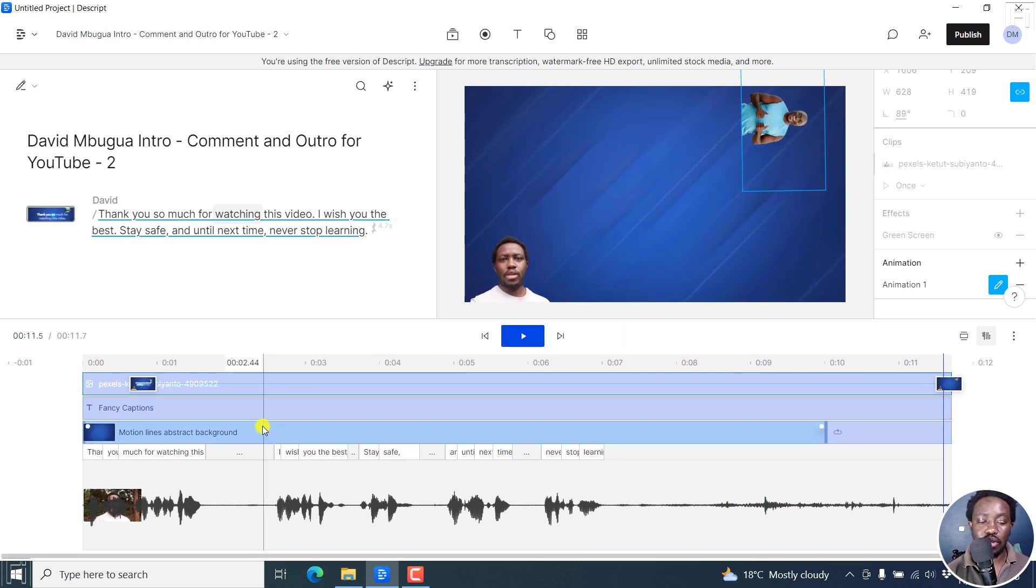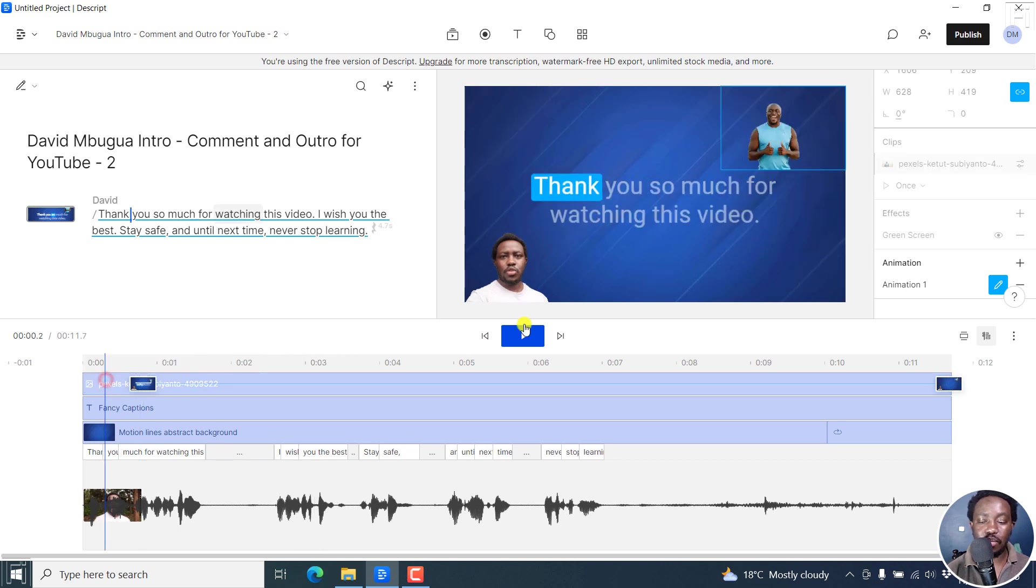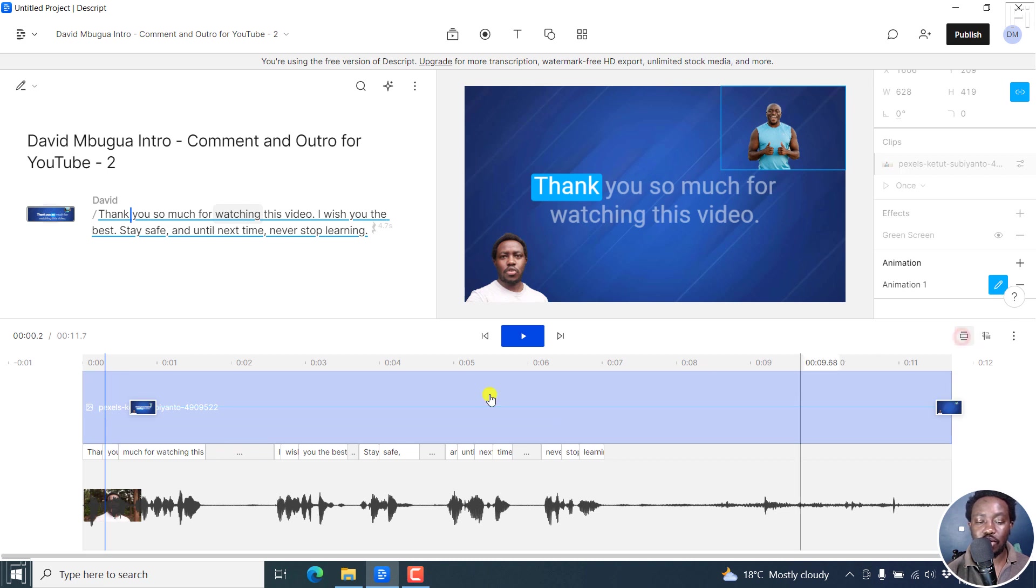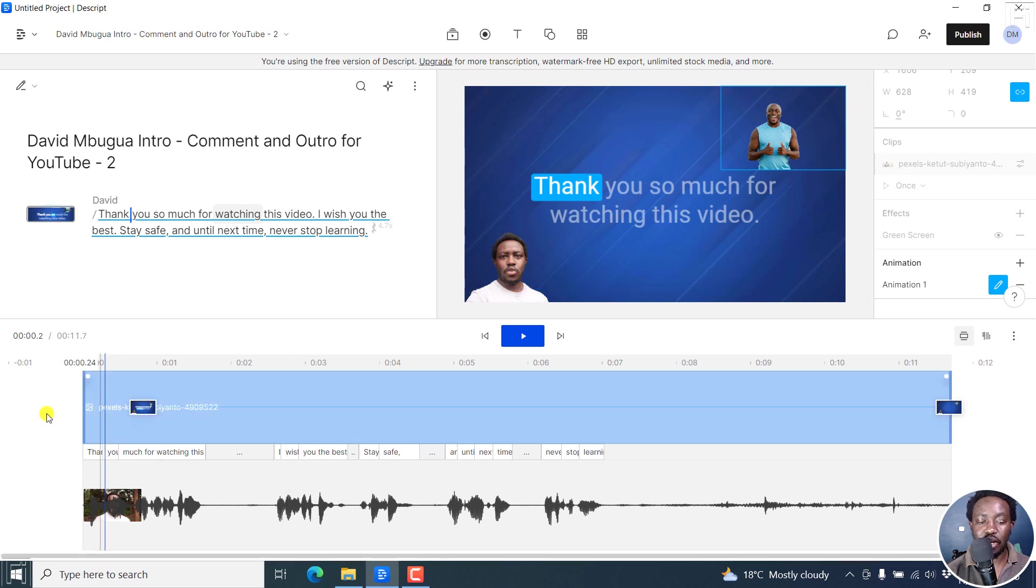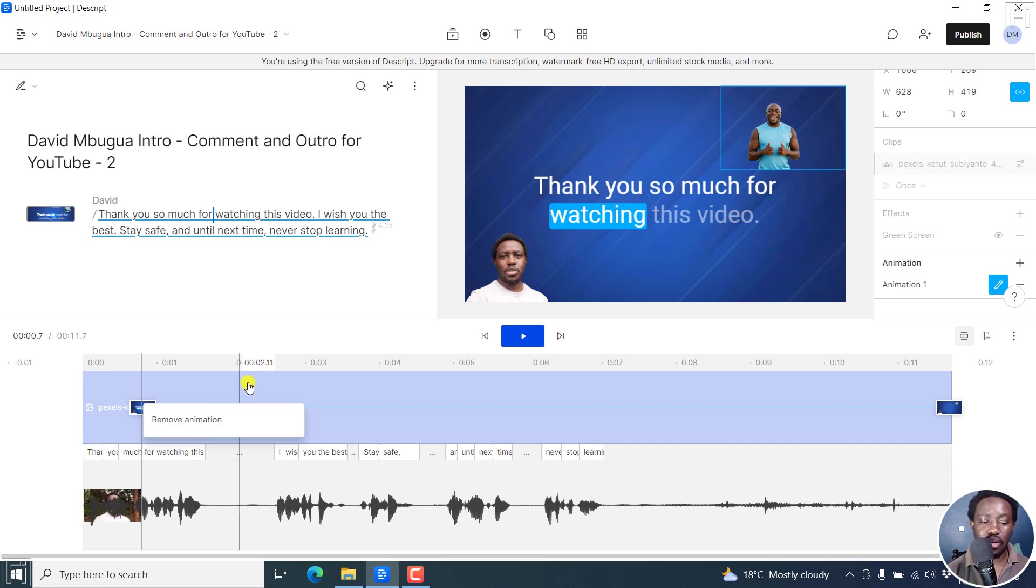One thing you need to note: let's click on this layer, actually this particular clip, and then let's click on show selected layer. Once we do that, it's going to magnify that particular layer so that we can see what the animation looks like. If you right click on this, you can remove the animation.